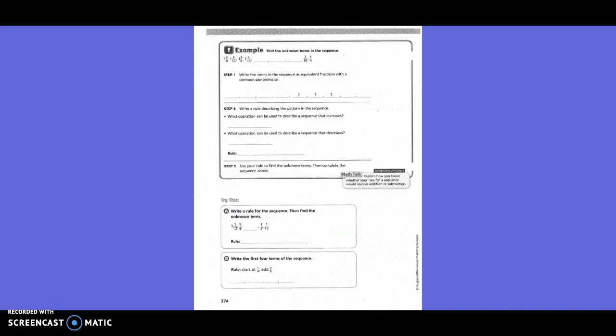Example: Find the unknown terms in the sequence. We went from one and three-fourths, to one and nine-sixteenths, to one and three-eighths. What's our common denominator? Sixteenths. So this could be one and twelve-sixteenths, then one and nine-sixteenths, then one and six-sixteenths, and then one and three-sixteenths.